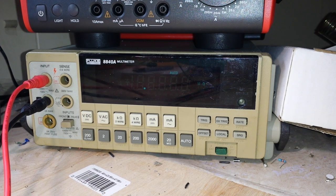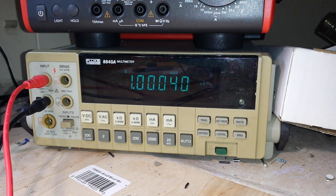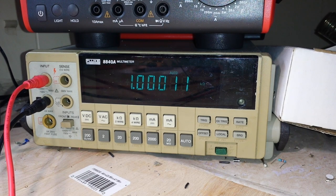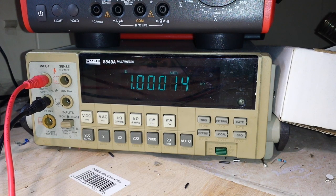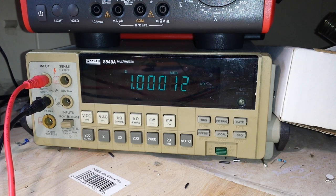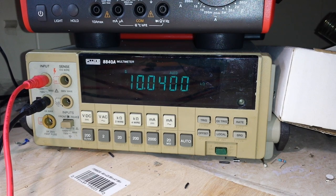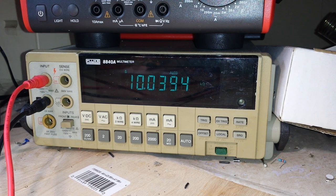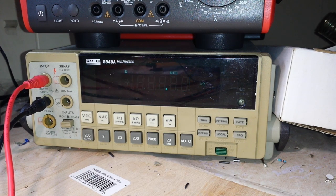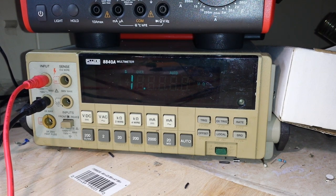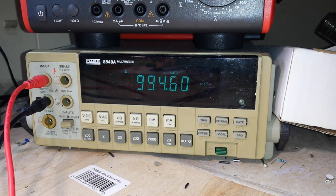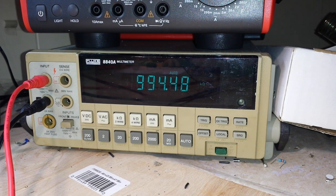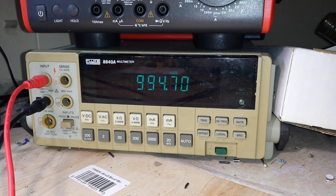Next we'll move up to 1k: 1.00001. Then 10k: 10.0397. And finally one meg: 0.99994 point six, we'll call it.